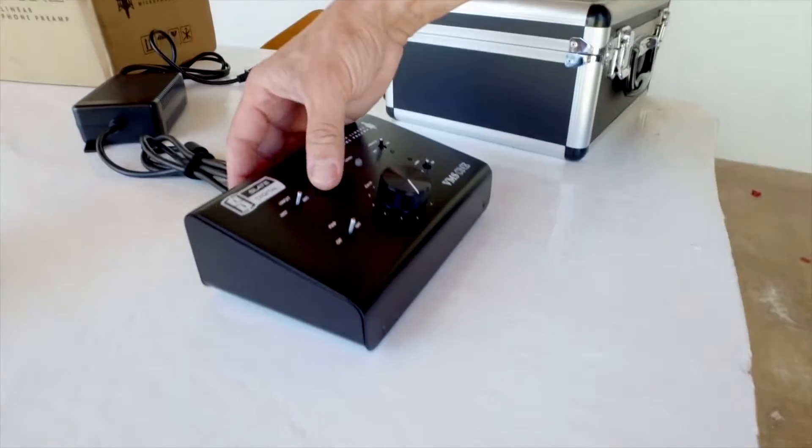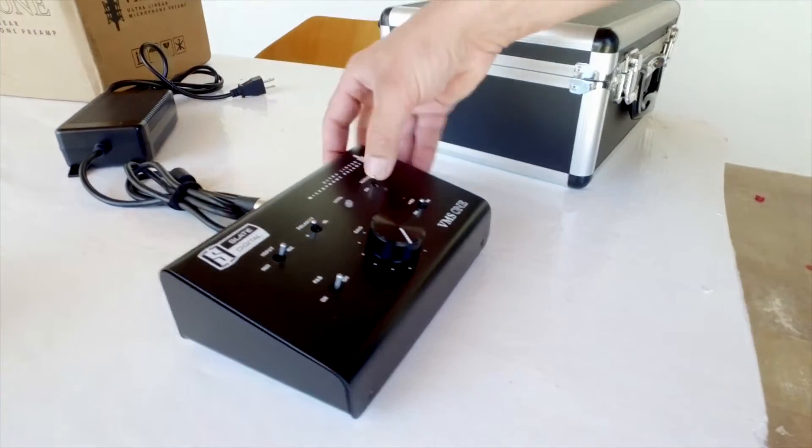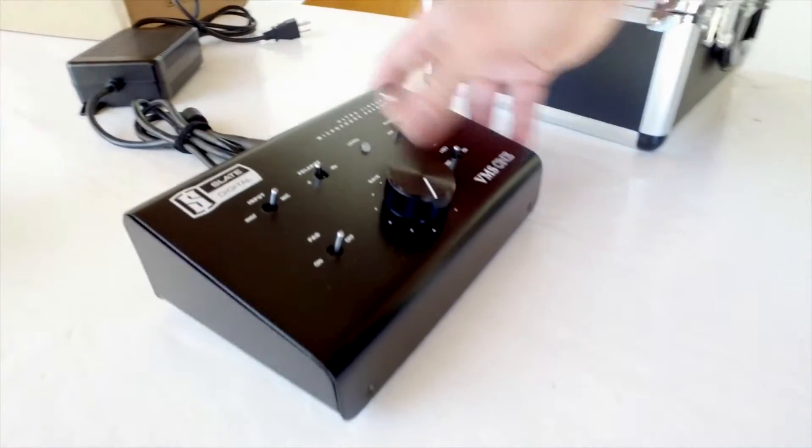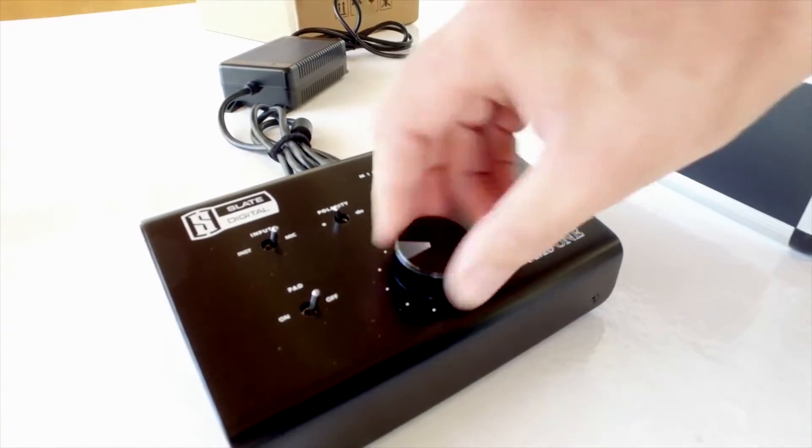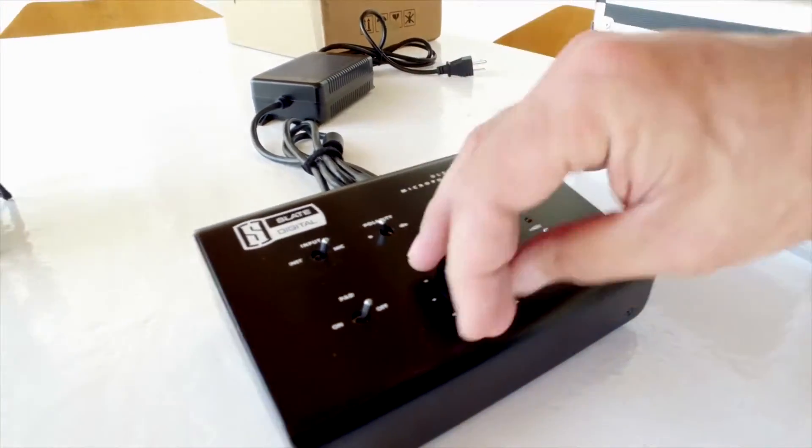Instrument mic, polarity, power, 48 volts quantum power, and gain.